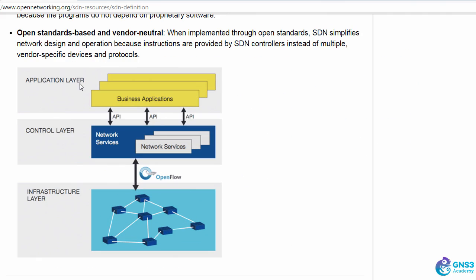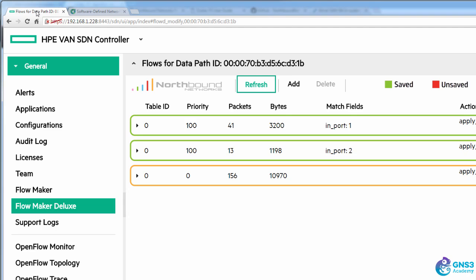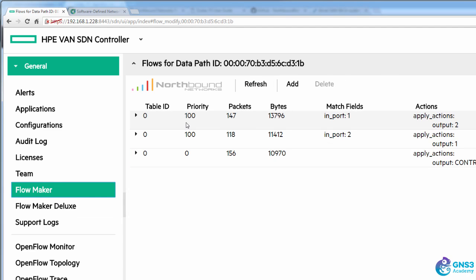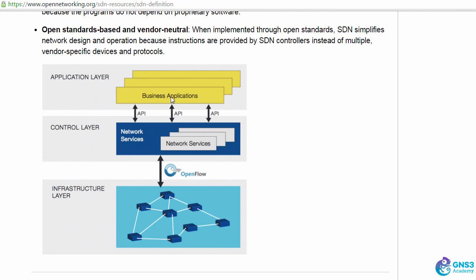We have applications. In this example it's the Flowmaker Deluxe application. You could also use the free Flowmaker application to do the same thing. We have applications making API calls to an OpenFlow controller. In this case it's the HPE Van SDN controller which is writing flows using the OpenFlow protocol to OpenFlow switches. In this case it's the Zodiac FX switch.